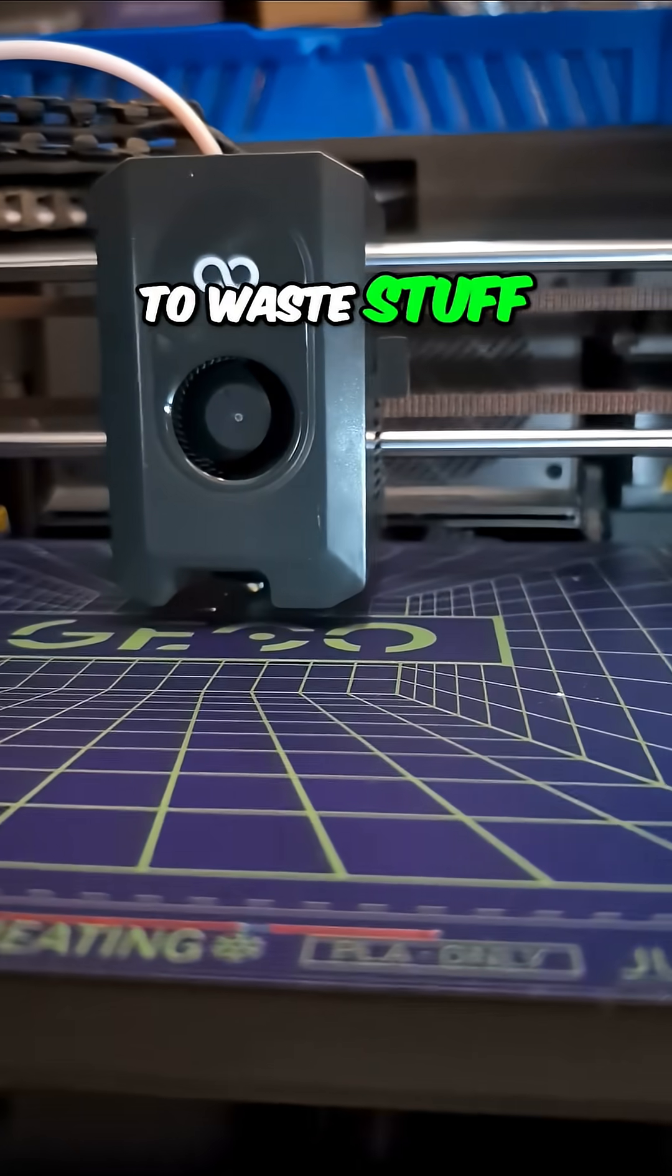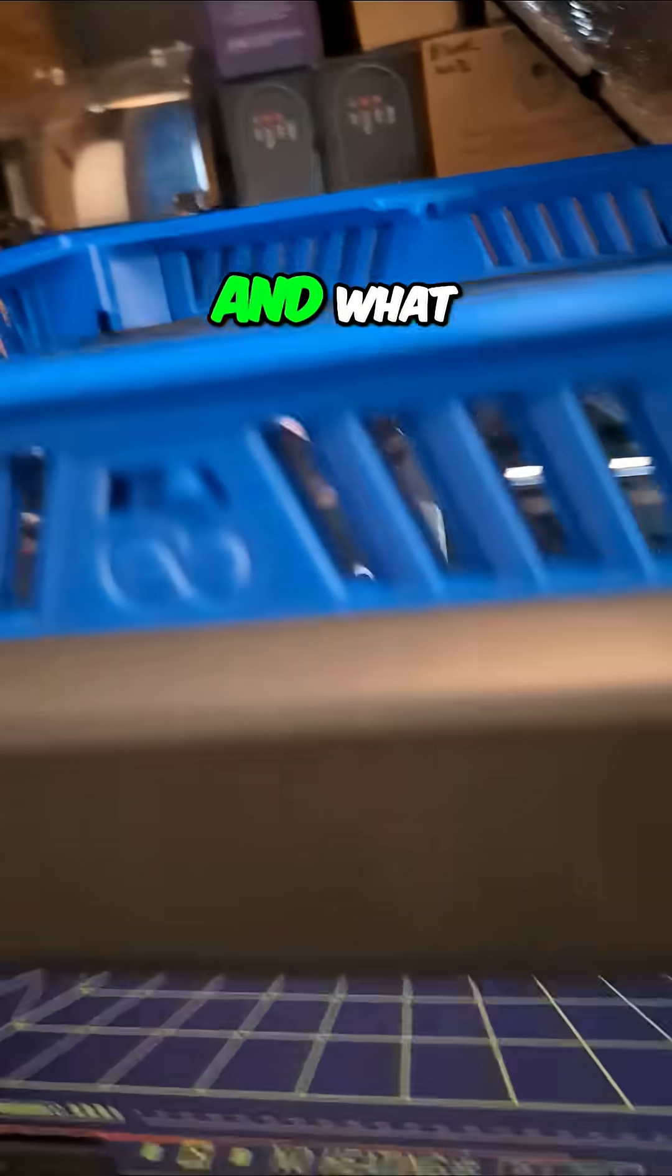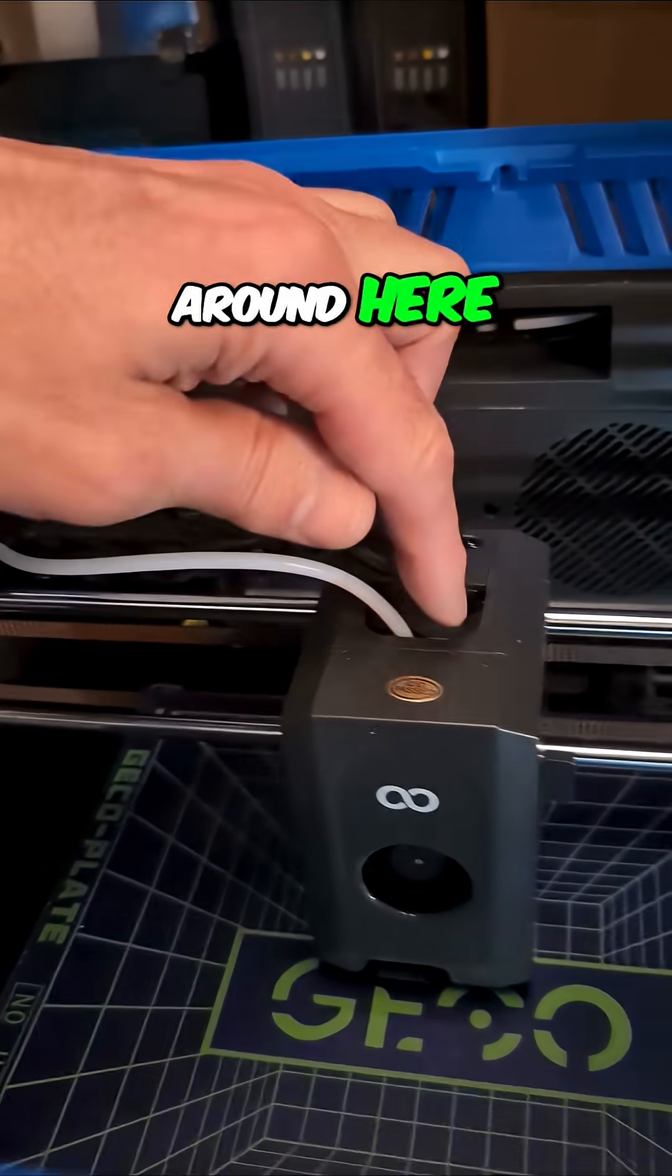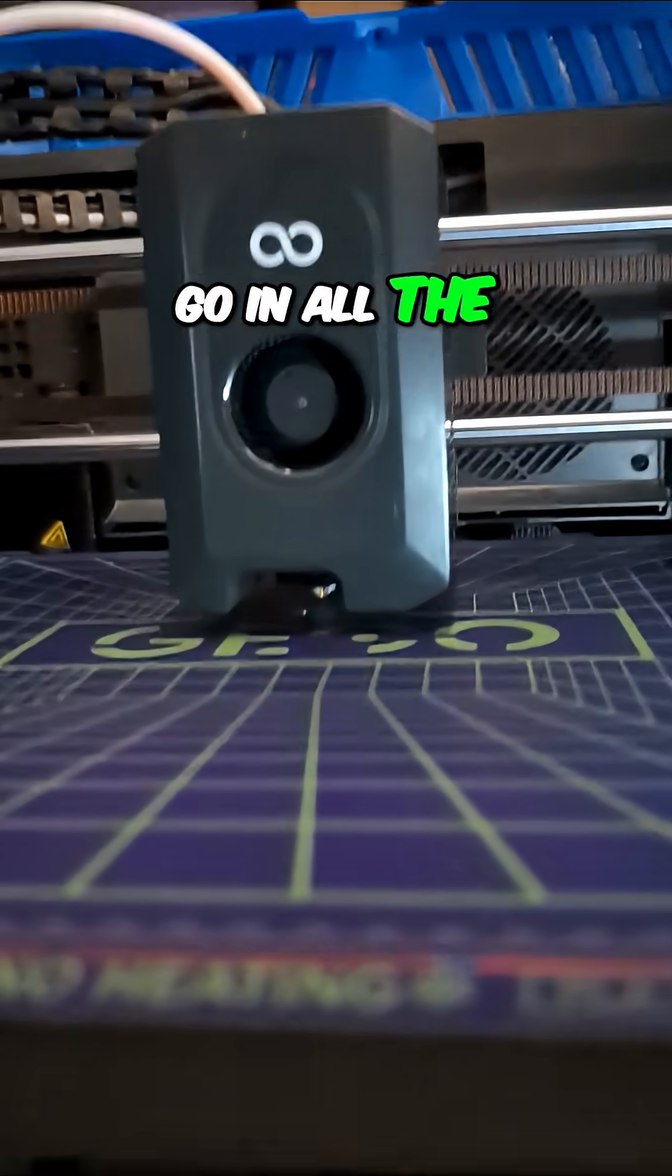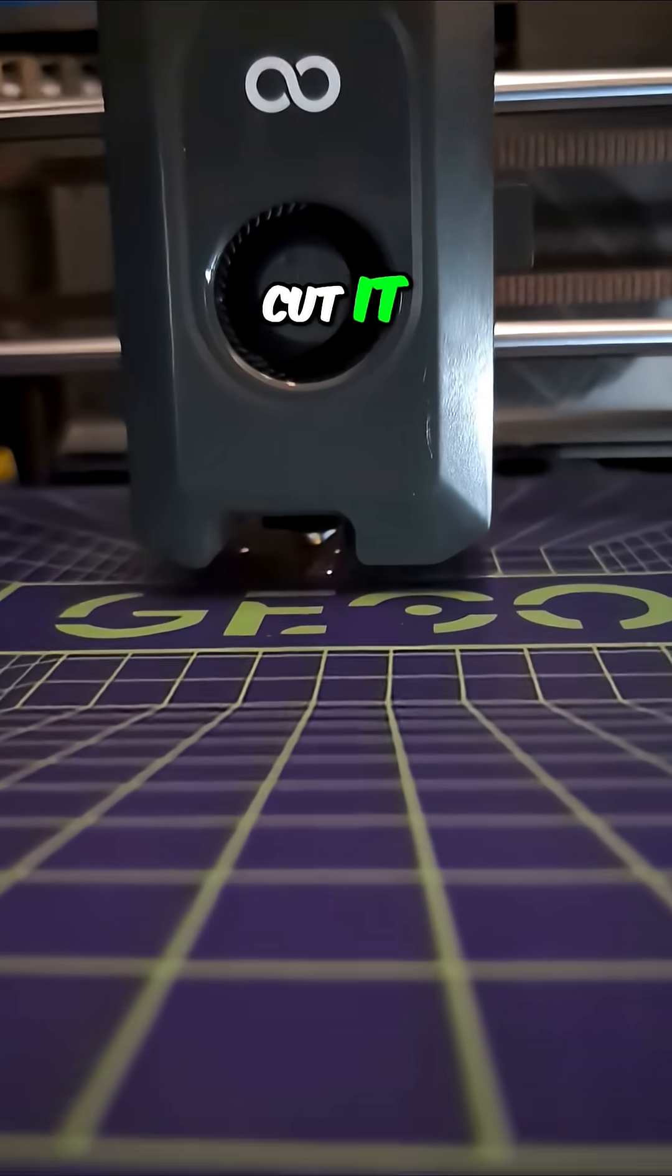And I don't like to waste stuff, so I didn't. And what happened was when it came around here, it jammed and wouldn't go in all the way, so I had to pull it out and cut it.